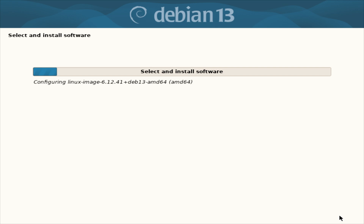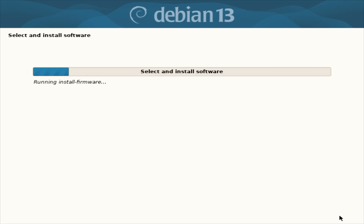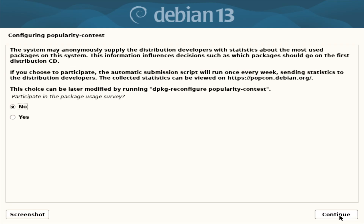I'm going to try and install the Plasma desktop — I like that, I don't like the GNOME desktop. It asks about participating in popularity contest stats: automatic submission scripts run once a week sending statistics to the distribution developers, and you can see results publicly. That's actually useful data for Linux developers — they'll use it to improve the software, not sell your data.